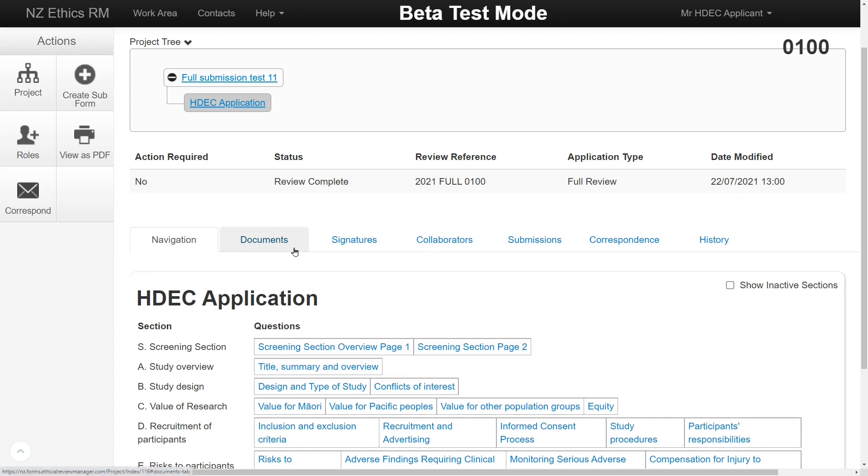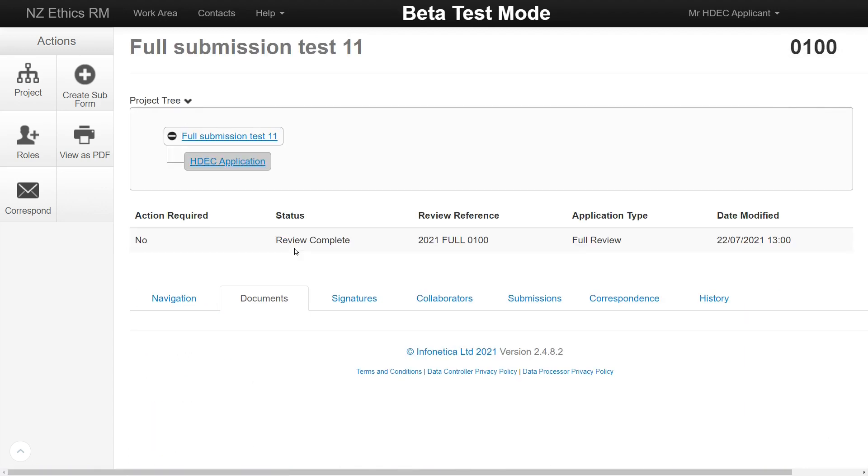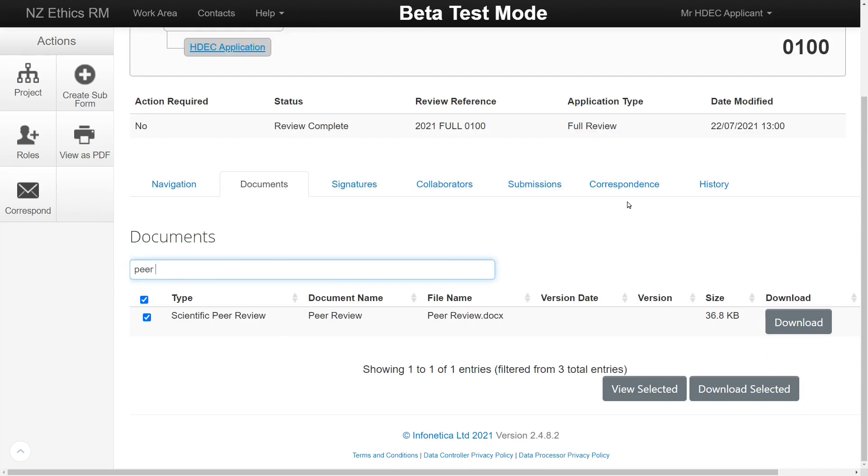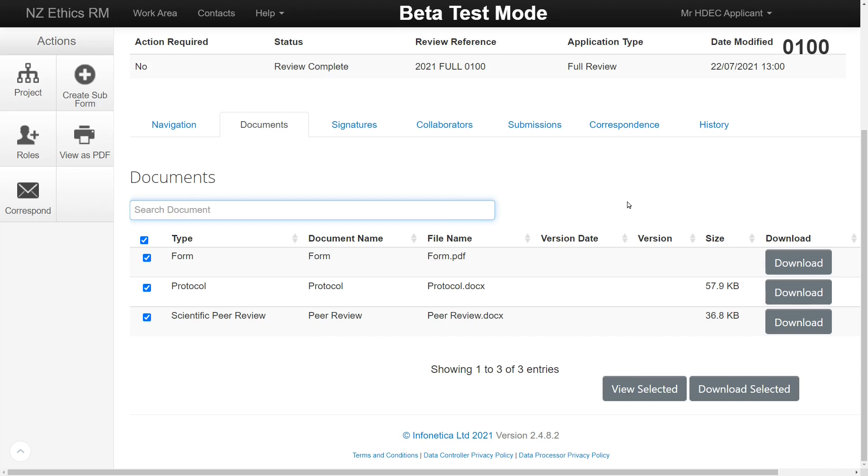The Documents tab shows a list of all documents uploaded to the application. The search bar can refine your search. Files can be downloaded and viewed individually or as a group. Clicking View Selected at the bottom right of the screen will combine all checked items by default and generate a single PDF combining all study documents.